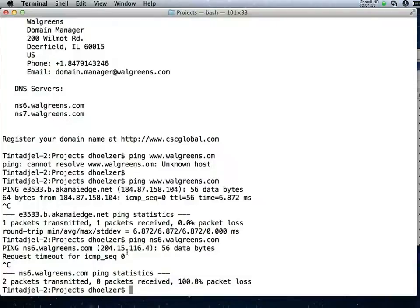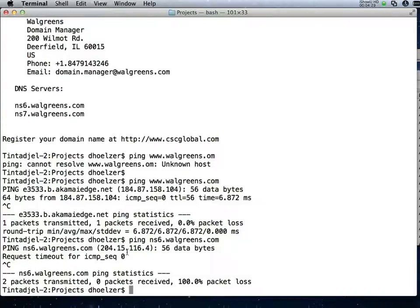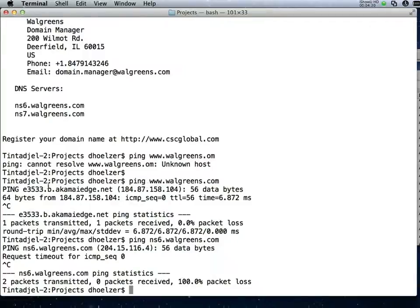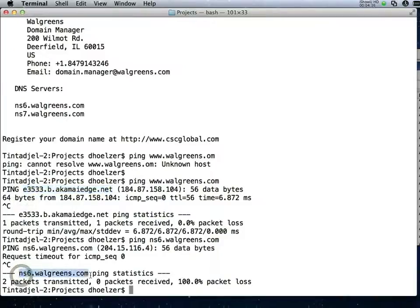I'm pointing this out because it's really common these days to find that a company has outsourced or co-located their website. This is because of the volume they may be expecting at their website. Yet the name servers or even more likely the mail servers will likely be at their actual network. When I ping that web server you see that the reverse lookup comes up and says that it's at Akamai Edge, whereas NS6 comes back as being at Walgreens.com.